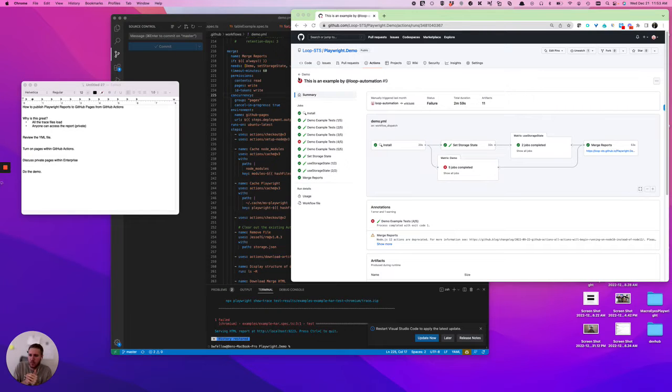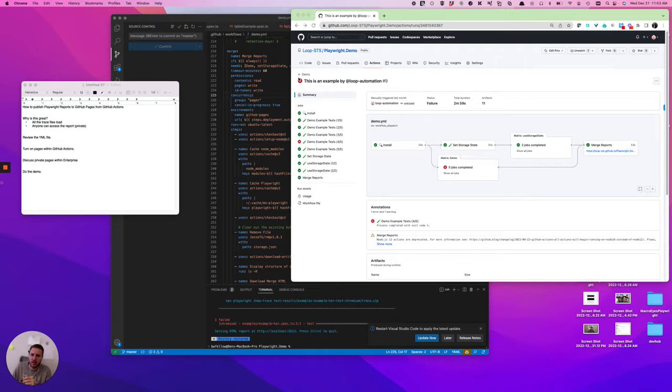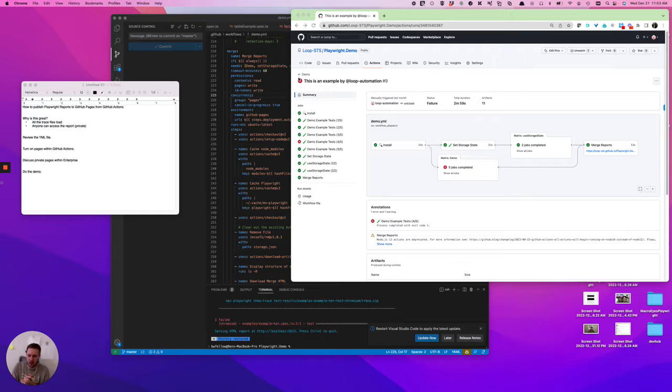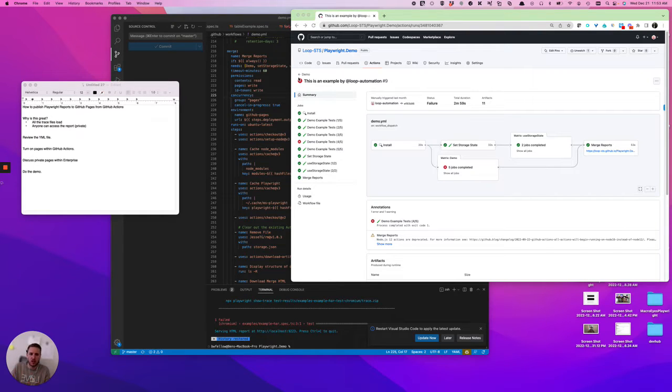Hello, welcome back. Today we are going to talk about a quick video on how to publish Playwright reports to GitHub Pages from GitHub Actions. My name is Ben. I run a QA agency that does a lot of work with Playwright, here to try to offer some tips.